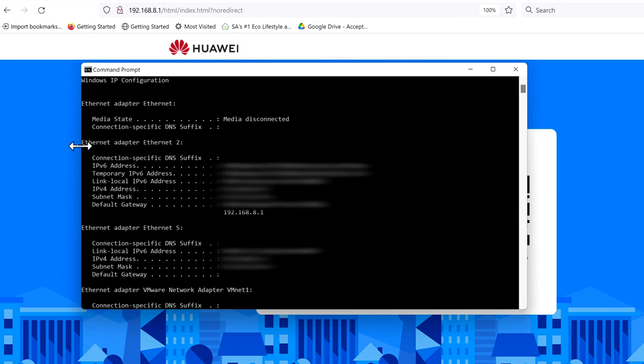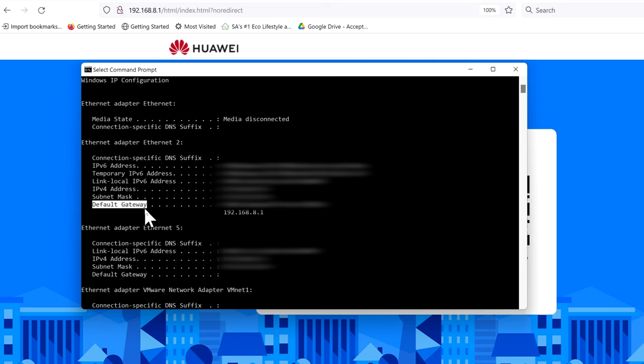Because I'm connecting via Ethernet, you will be able to see it says Ethernet Adapter Number Two. Over here it says Default Gateway. The default gateway address is provided as 192.168.8.1. That is the router's IP address on the network.